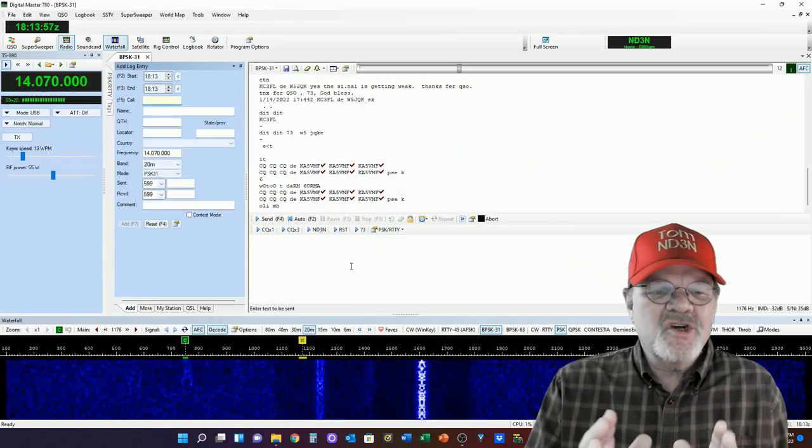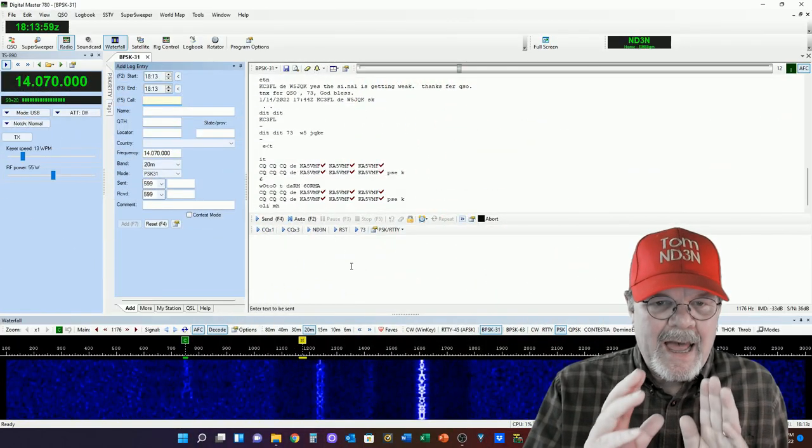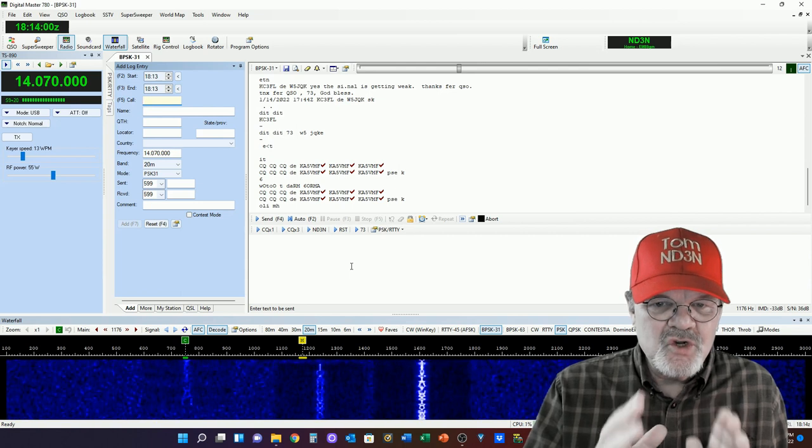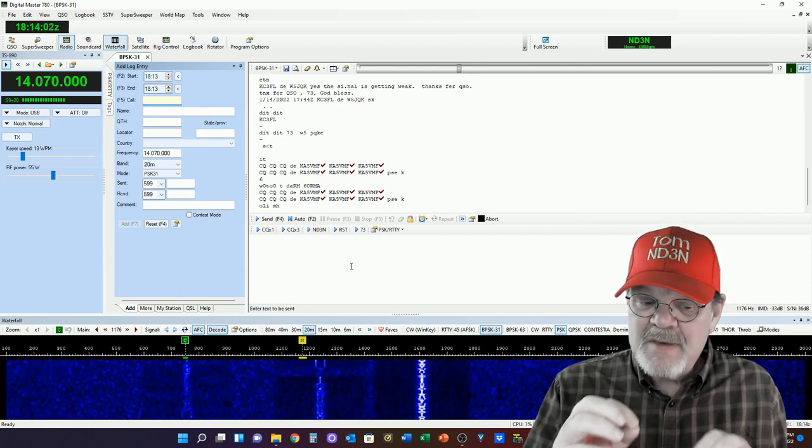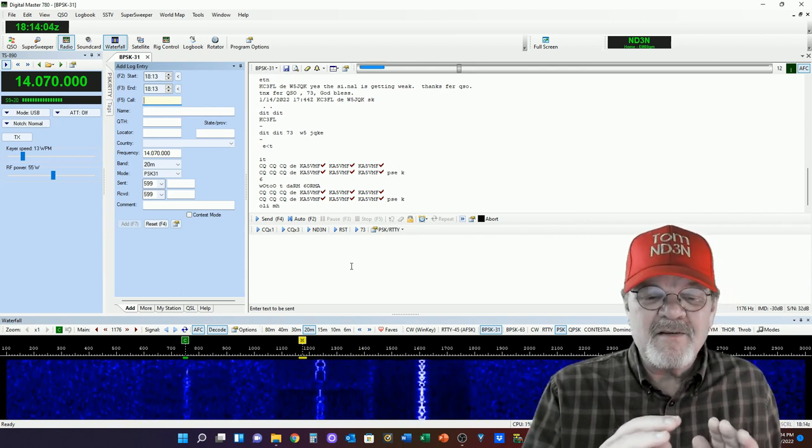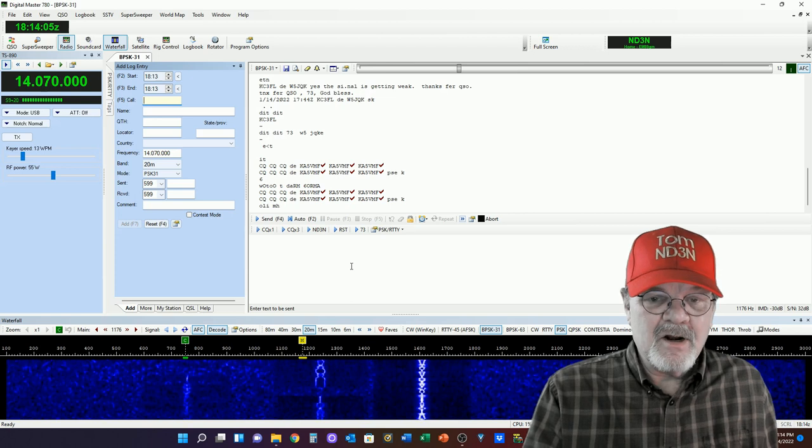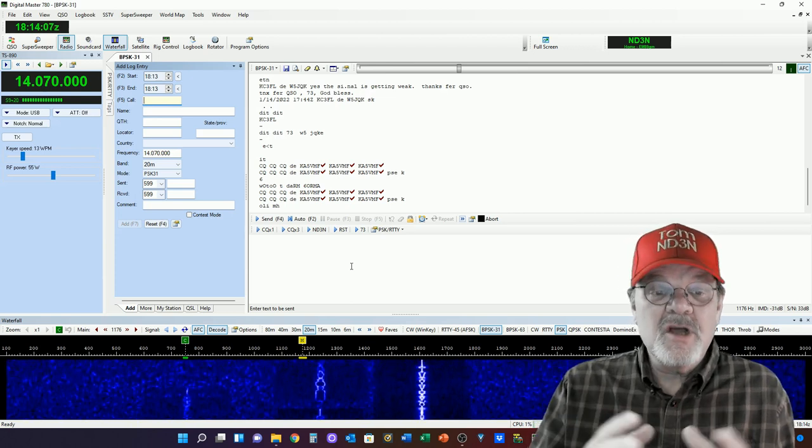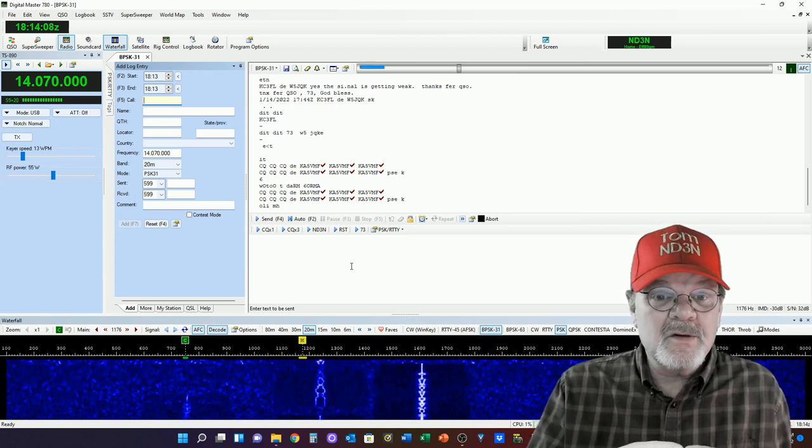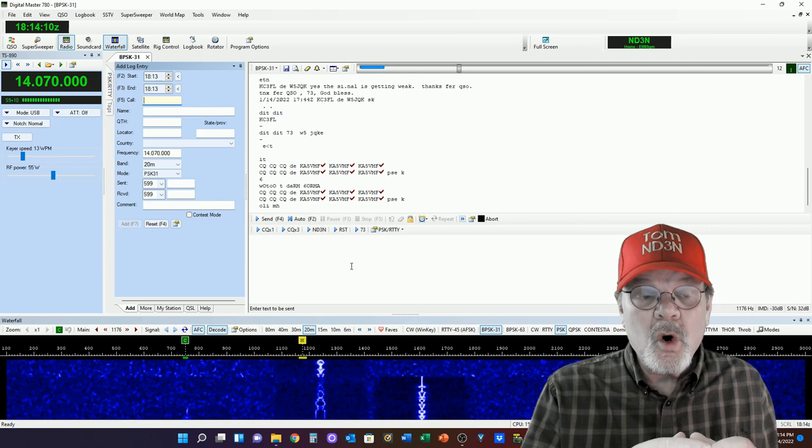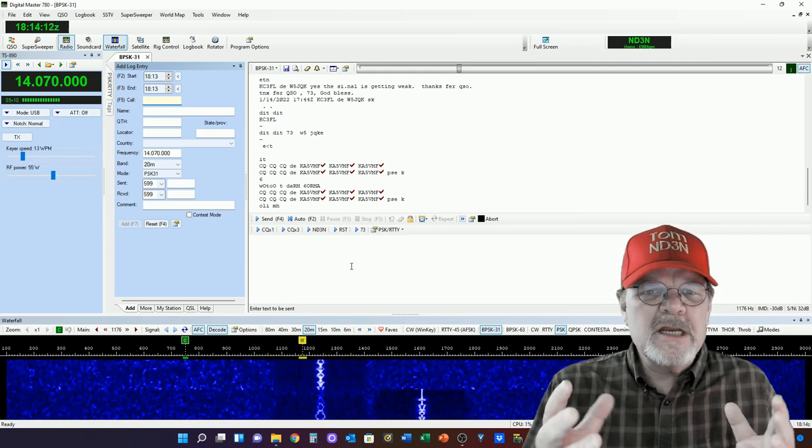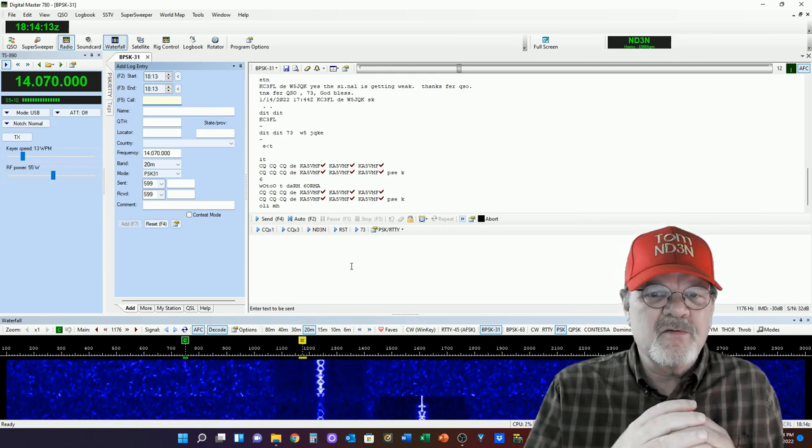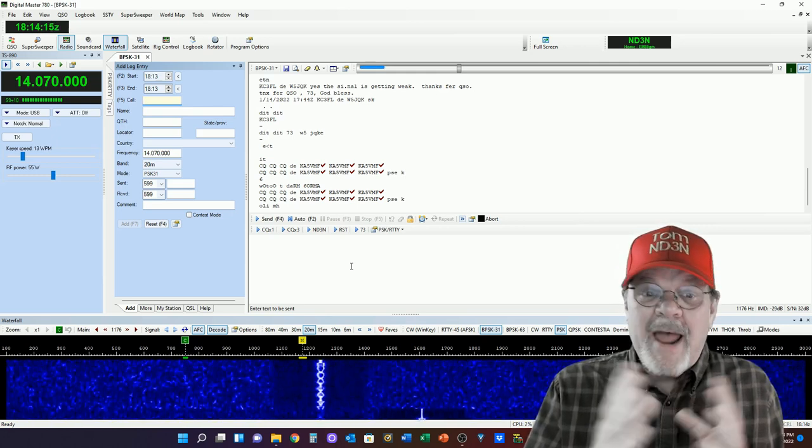The first thing I want to show you is how to do a macro for PSK. PSK is a fantastic little thing. If you've heard the complaint about FT8 and FT4 in that it's really not set for QSOs, rag chews,